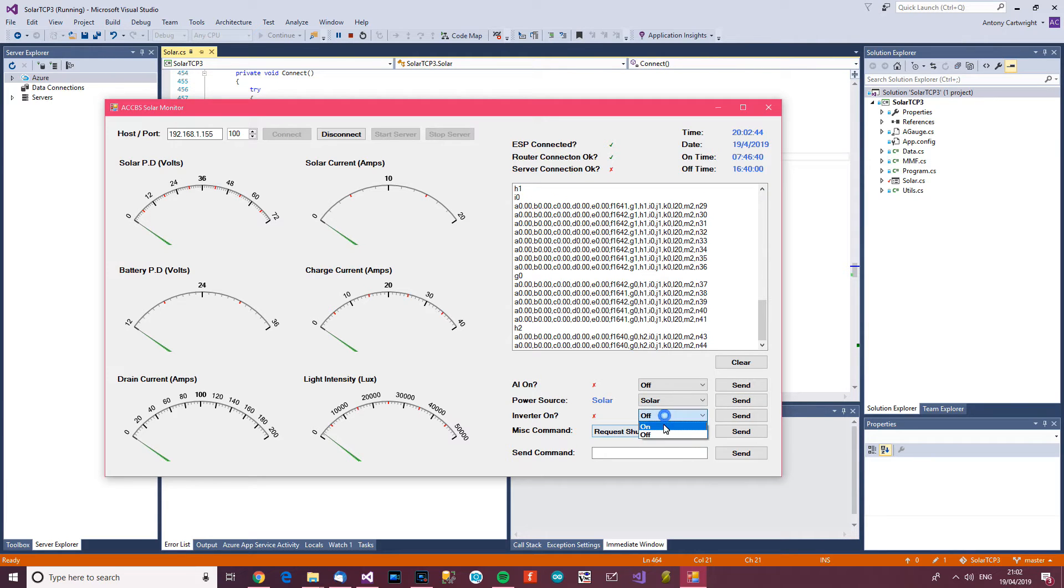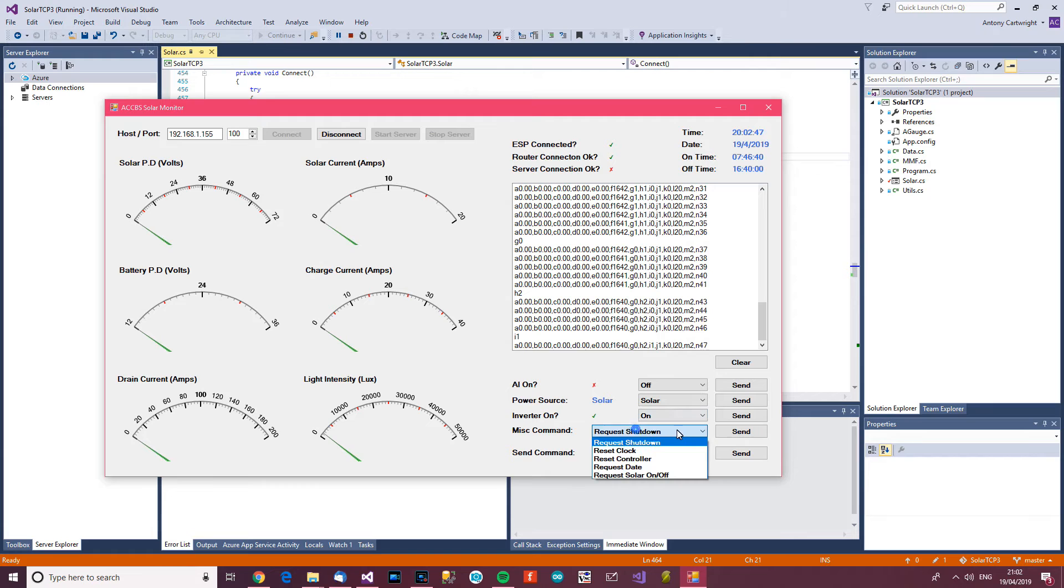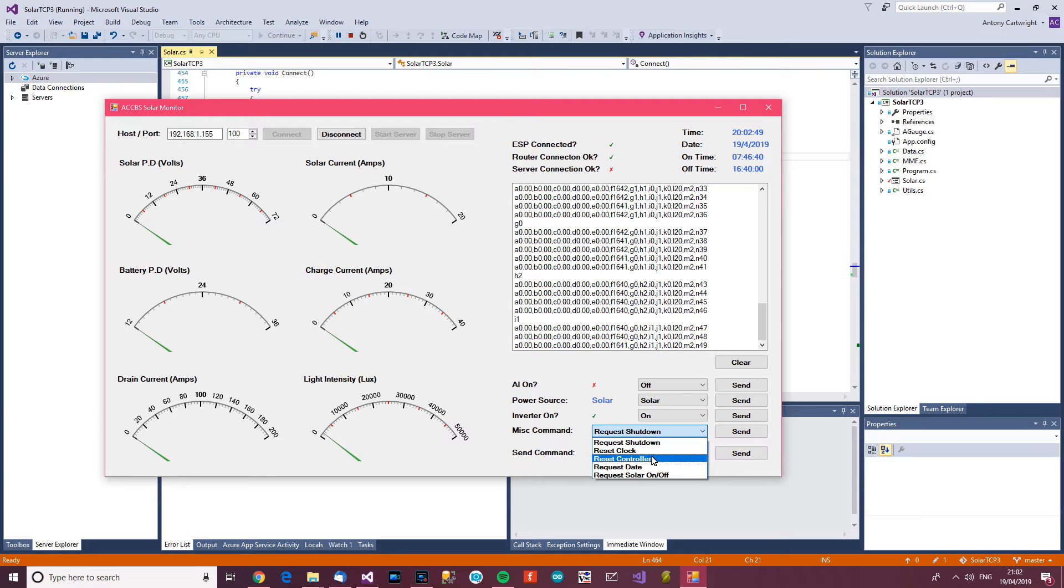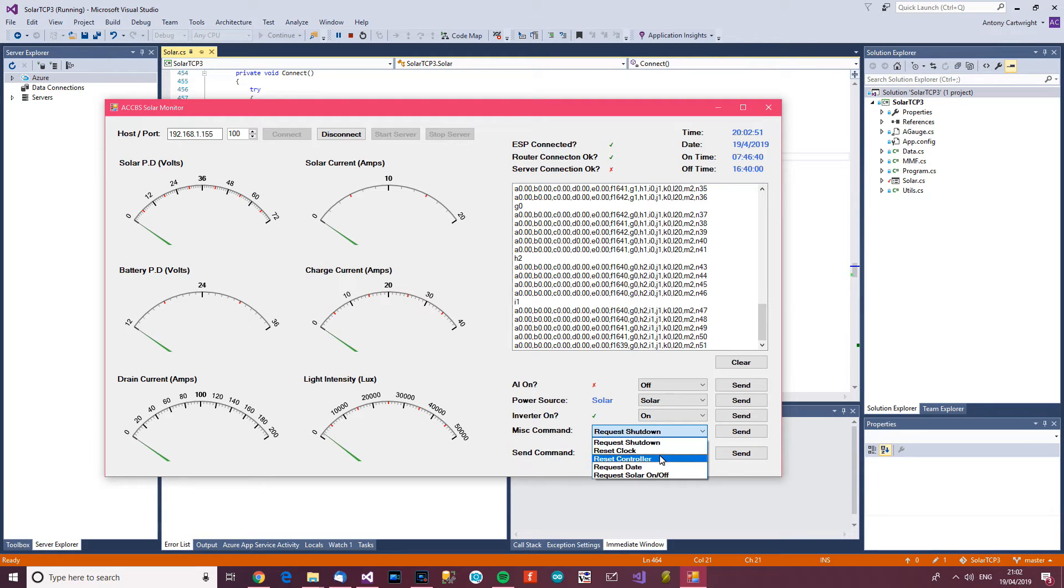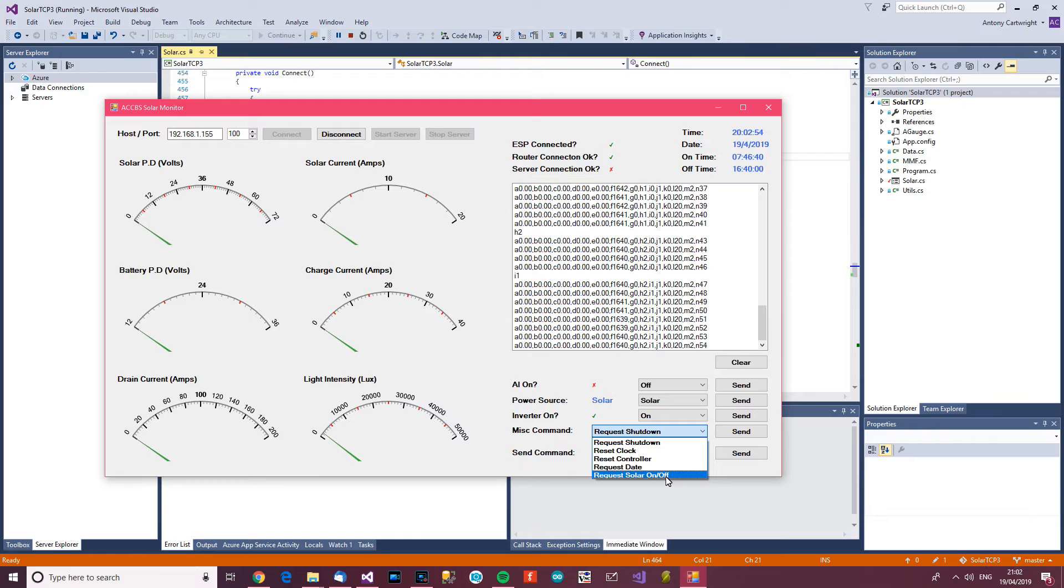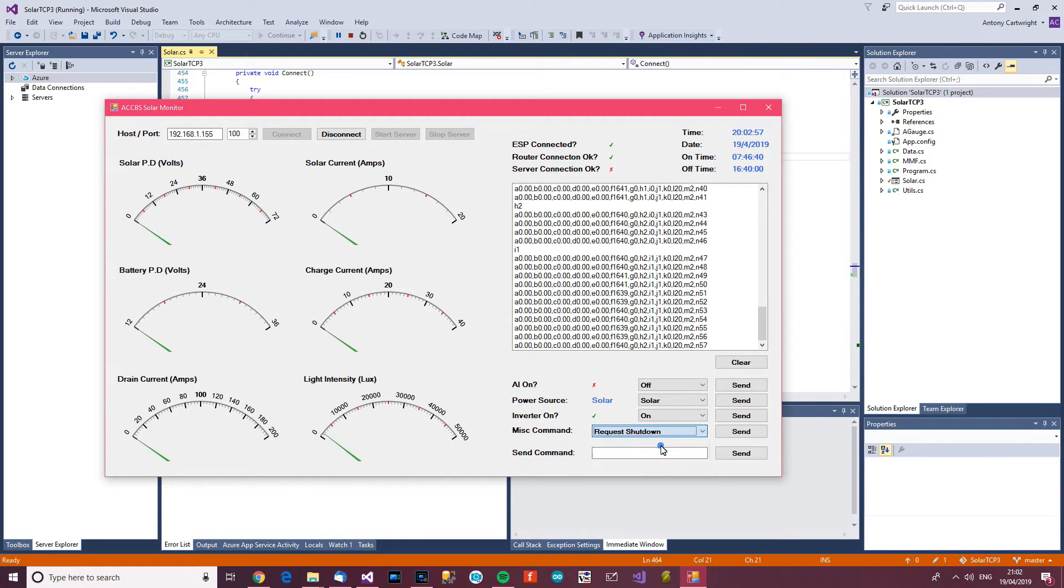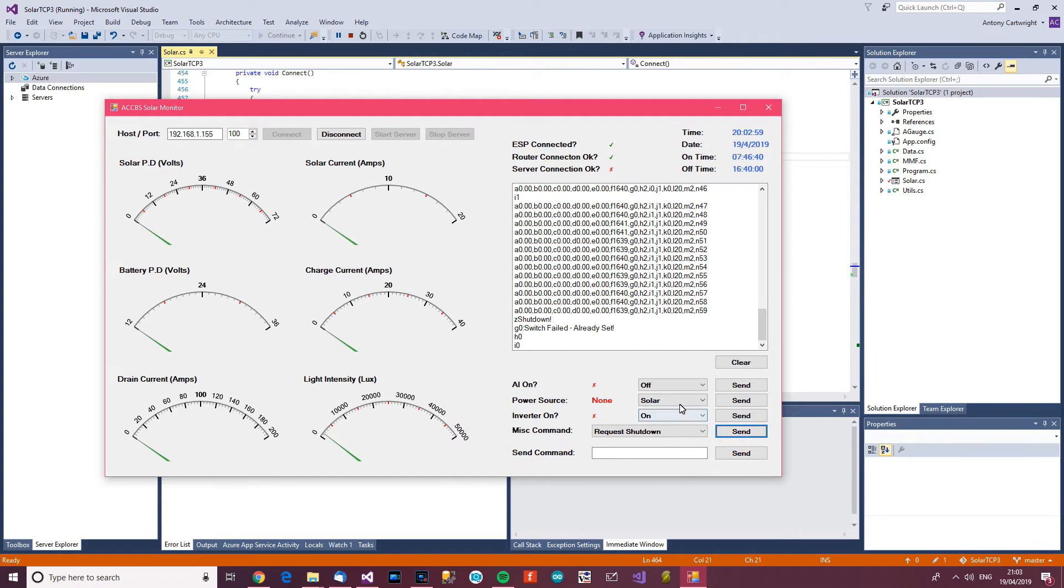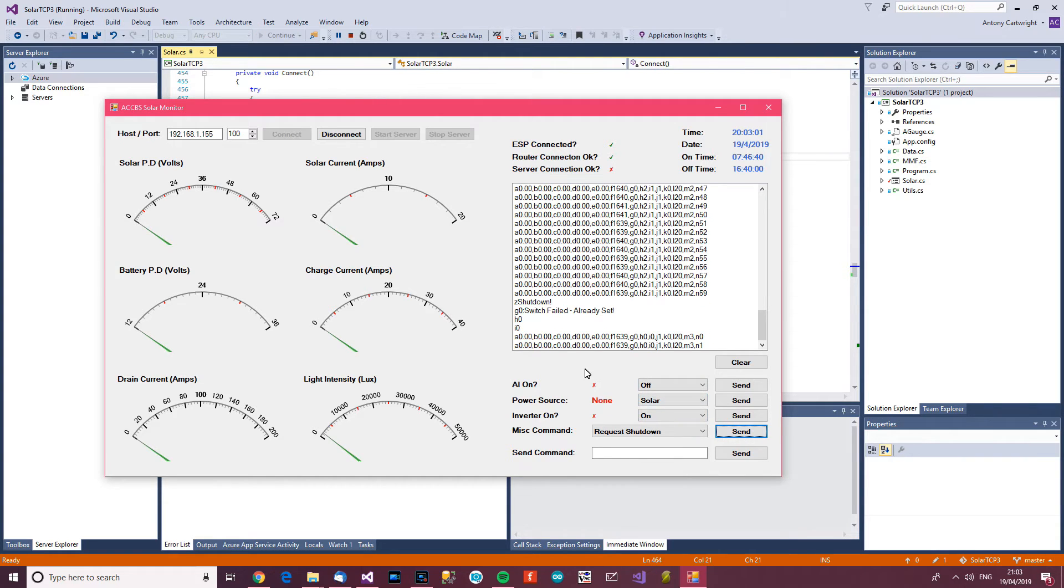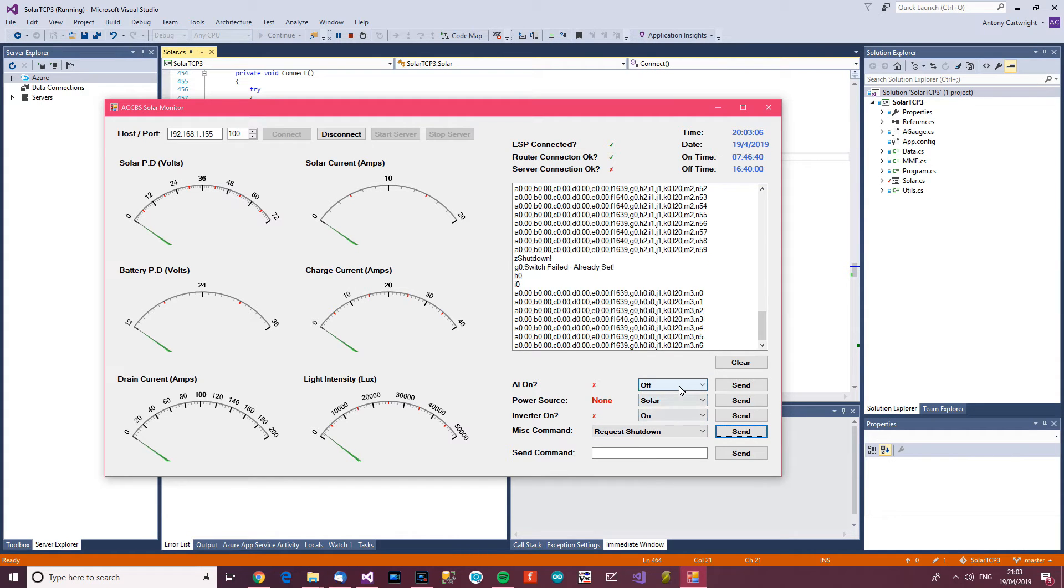Let's turn the inverter on. Now I can do, I can use these things as well, like reset the clock, reset the controller, request the date, request the solar on and off times. So let's do request shutdown. Shutdown, okay. So everything's off now. Off, none, off. And it's just stuff like that.